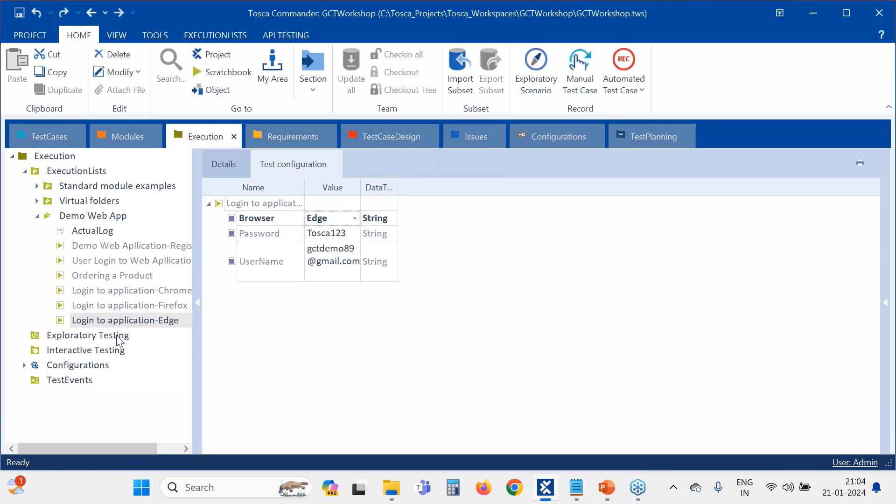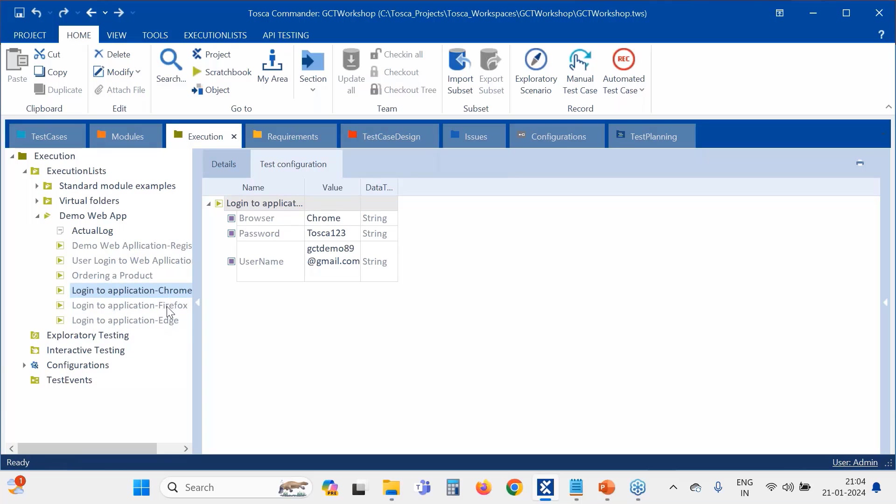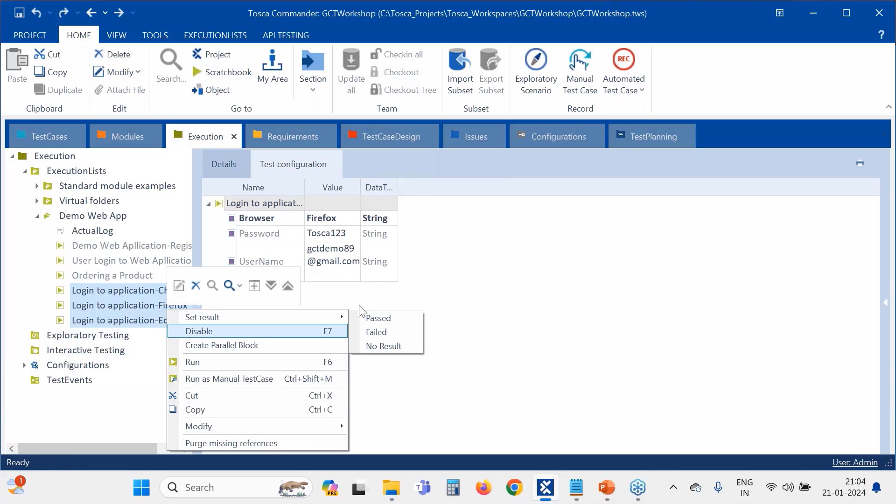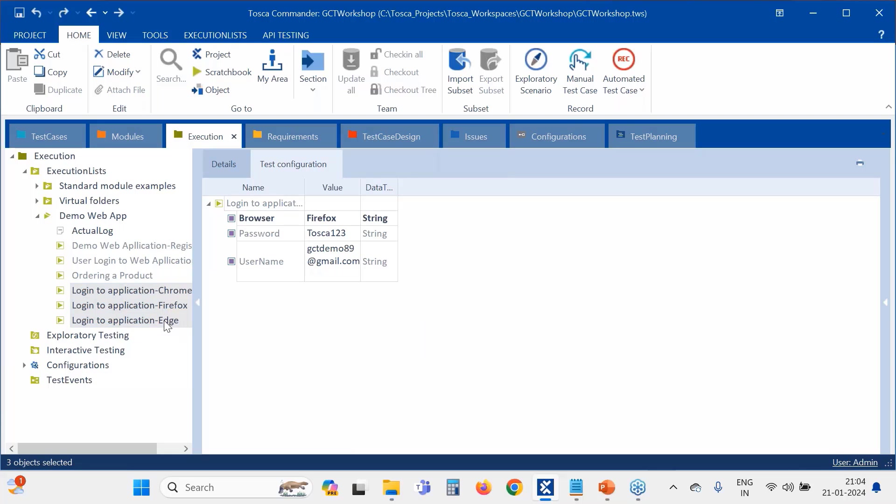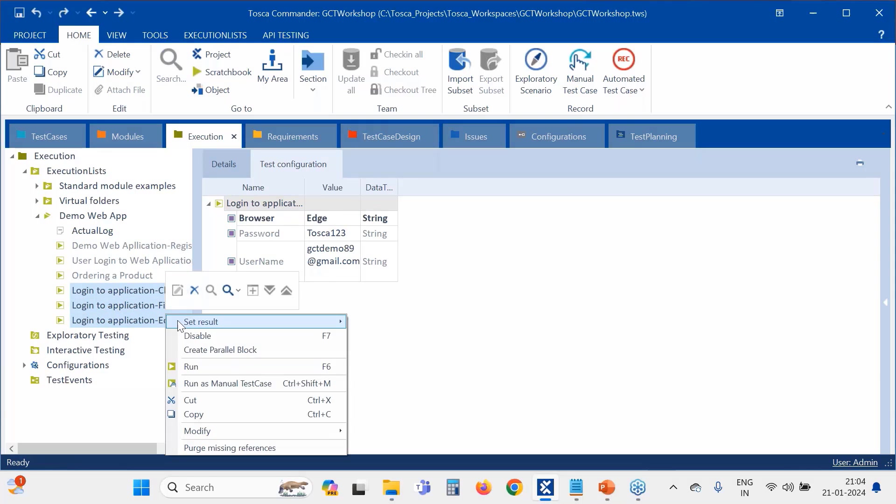Let me save it. So now this should be our final run, so hopefully it should work as expected. Let me check again: Edge, Firefox, and Chrome. See, the TCP tool? You can create an execution list also. Here in execution we change the TCP.